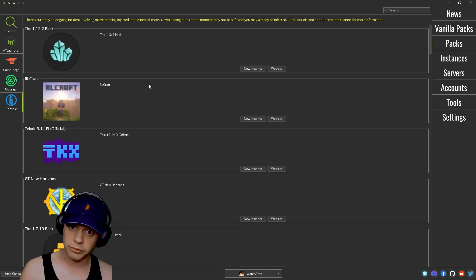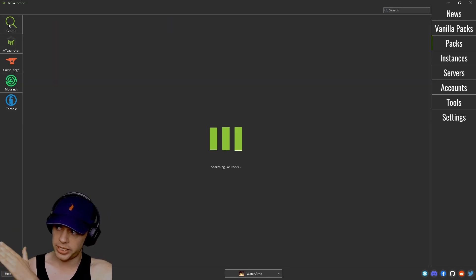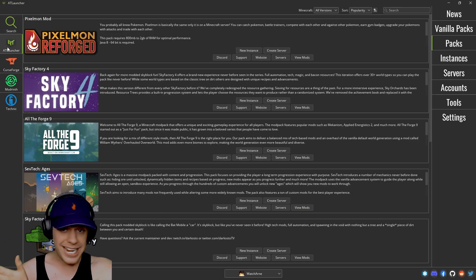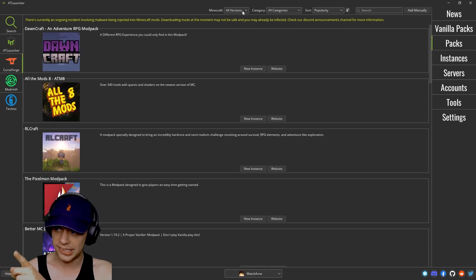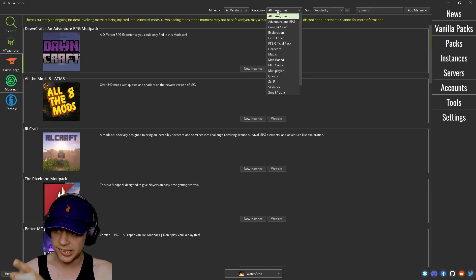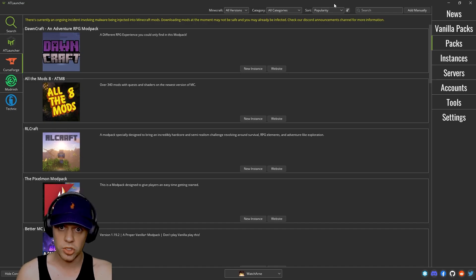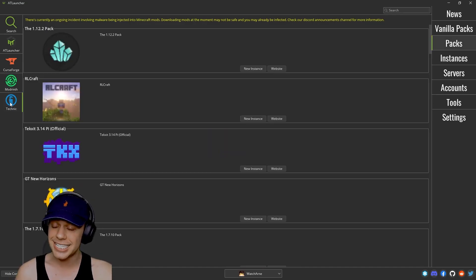If you are looking for a really popular one, on the left hand side here you can choose between just searching the AT launcher, CurseForge, and at the top you can see all versions, categories, popularity, just like if you're searching on the CurseForge launcher itself, and Modrinth and Technics.